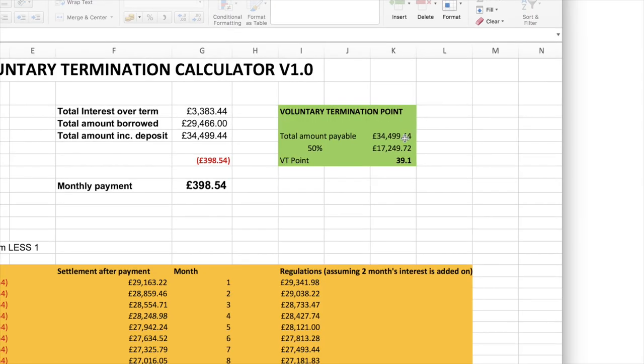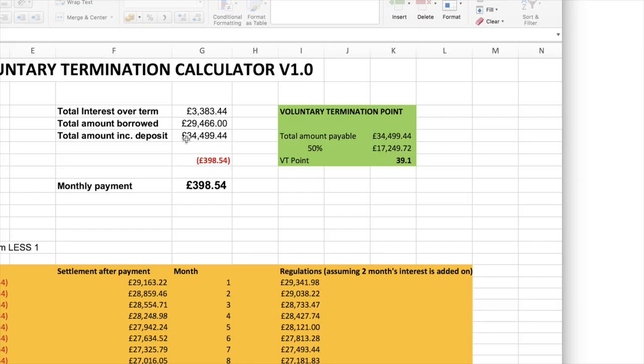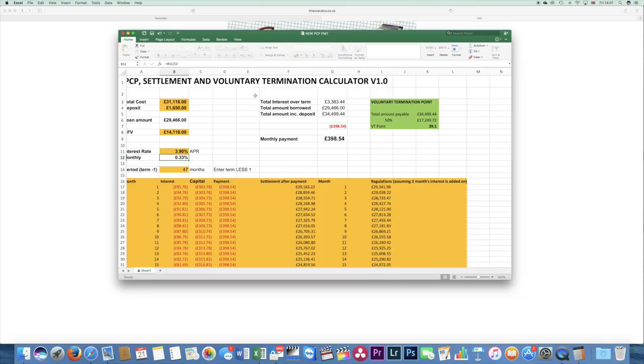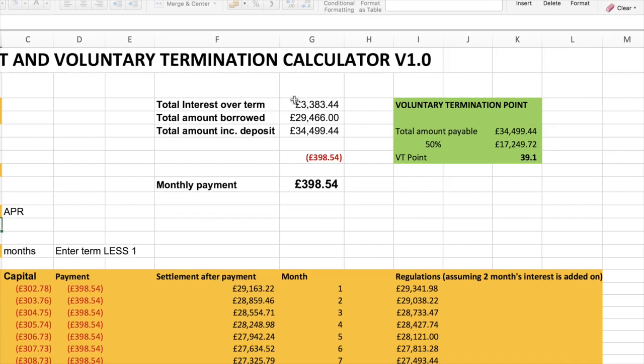The way it's working this out, by the way, very simple maths: it's taking the total amount payable, which is, now this is important, this is your deposit, this is their deposit if they put any in, this is the interest and the total price. So the total price in this example was £31,116, plus remember my deposit's coming out of that so we don't need to count that, so £31,116 plus £3,383 interest, total amount payable of £34,499.